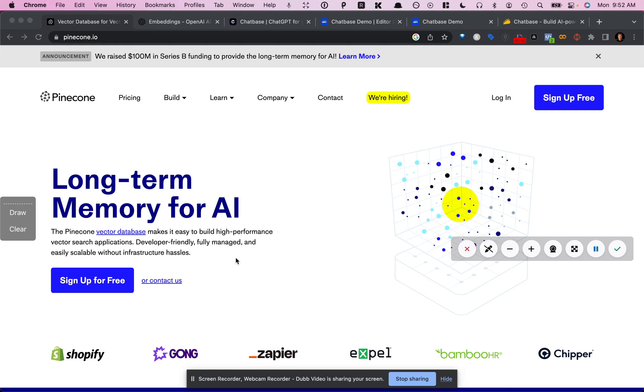but for custom data or custom situations, it just doesn't know, right? So it probably doesn't know how your business works or it may not know about your products and services.